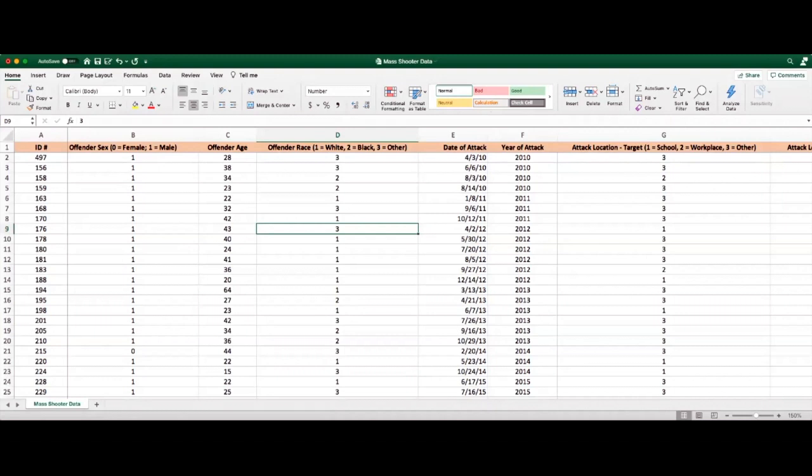Hello everyone, Dr. Jason Silva here. Today we're going to be discussing inferential statistics and data analysis in Excel. Now that you've downloaded the data analysis function, we're going to run a few tests.